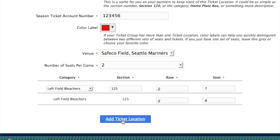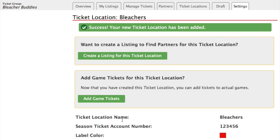We'll go ahead and add that ticket location. Now once we've done that, we can go in and create a listing for this ticket location — that will be the subject of another tutorial. But for most people, they'll want to add game tickets. Adding game tickets means adding actual tickets to actual games for this ticket location. So we have our bleacher seats, but we need to add the actual tickets to games. So what we do is just click on the add game tickets button.